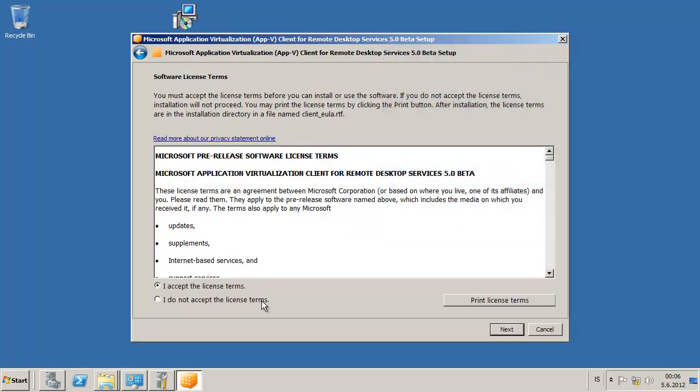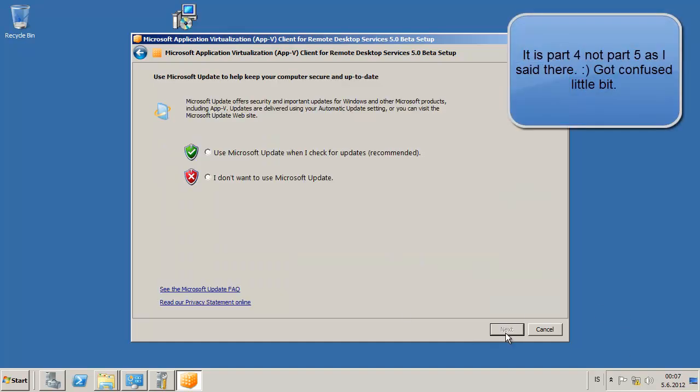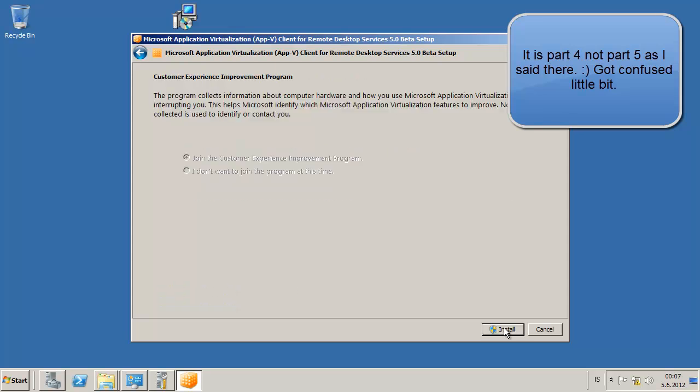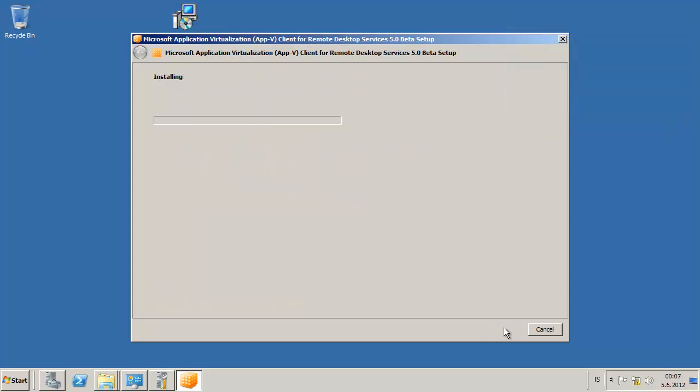Hi, this is part 5 of the AppV installation on our remote desktop server. This is a server with remote desktop services installed and we are going to install Microsoft application virtualization as you can see in the screen there.